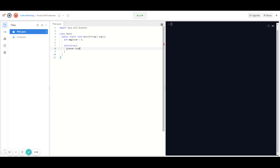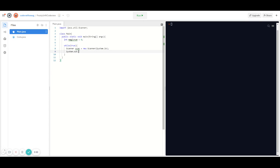First we're going to have to make a Scanner. If you don't understand what this line is, don't worry about it — it's a really complex topic; they're called objects. Just copy down these lines of code because they're essential to allowing the user to type in a number. Once we create a new Scanner, we're going to prompt the user to type in a number, so: System.out.println("Guess the number").